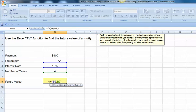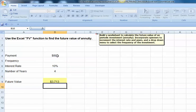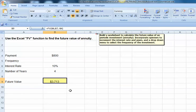And close our parentheses. So now we've calculated the future value of a $800 payment for four years at a 10% interest rate.